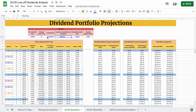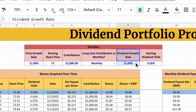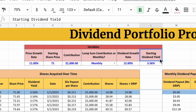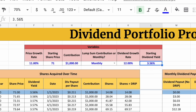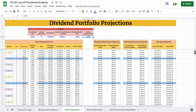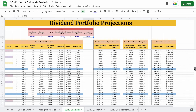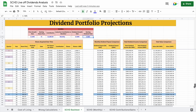For this model, I'm assuming an 11% price growth rate, a dividend growth rate of 12%, and a starting dividend yield of 3.56%. With all this data, I can project how well the fund will perform over 30 years into the future.